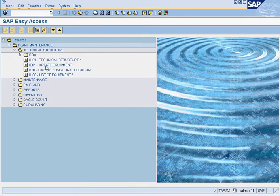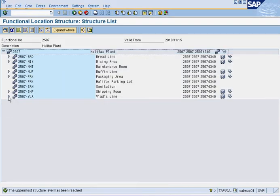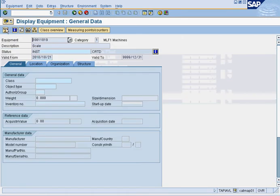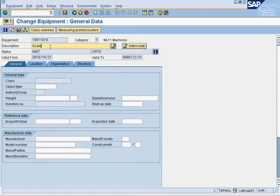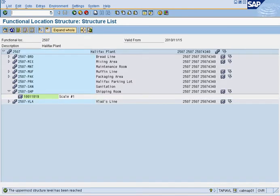Now we're going to go create equipment. If we look at our functional location, we're going to create equipment here for the sanitation area — a second scale in this scenario. Click here, press the pencil, and name it 'scale number one'. Save, press refresh, and there's scale number one.